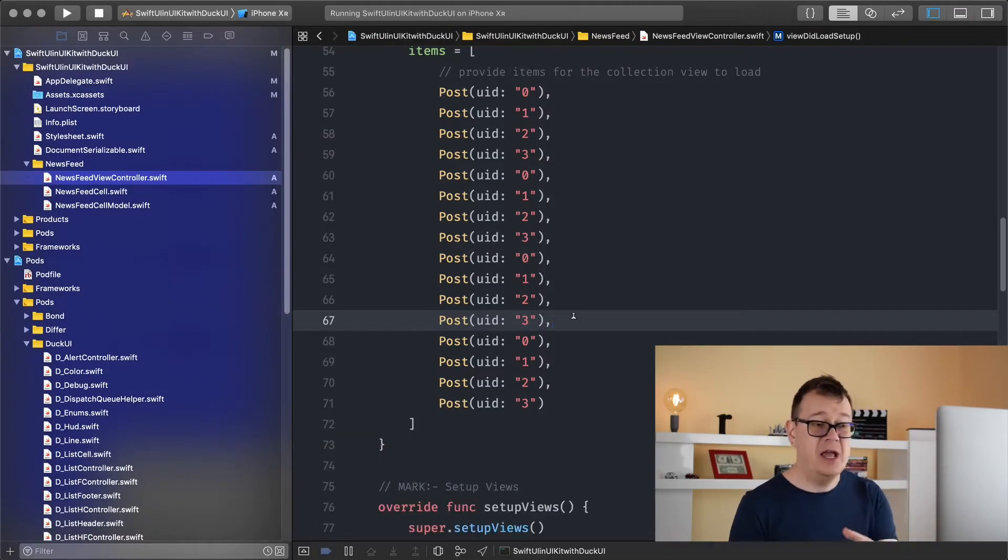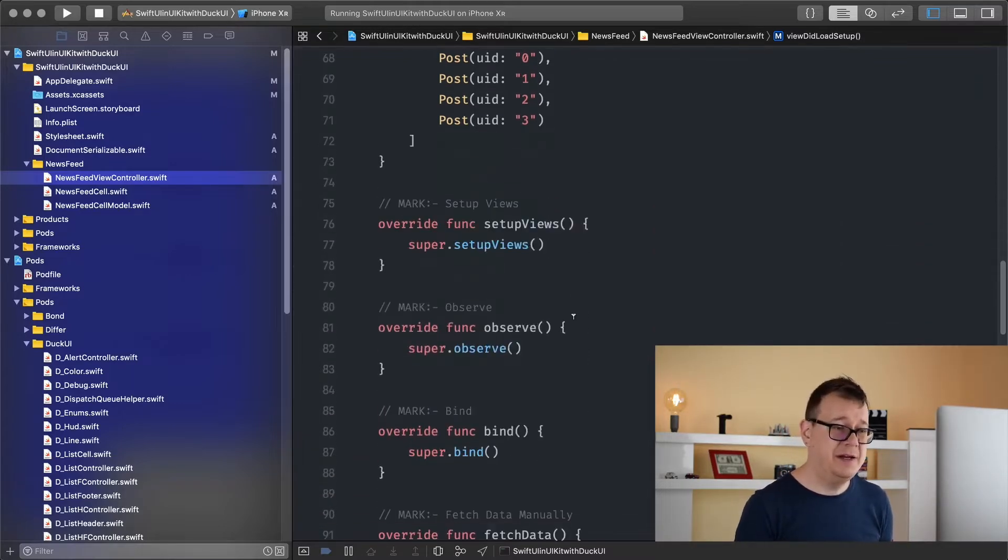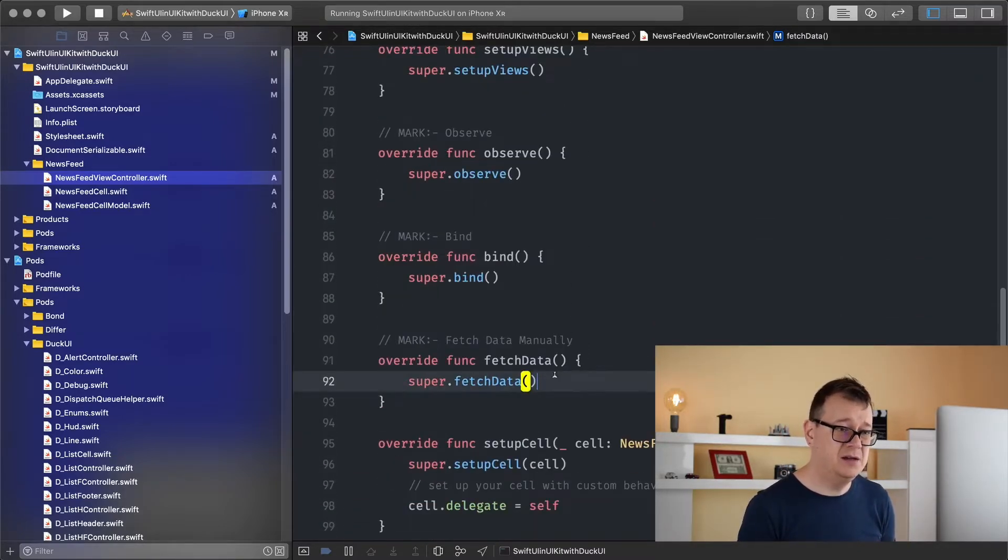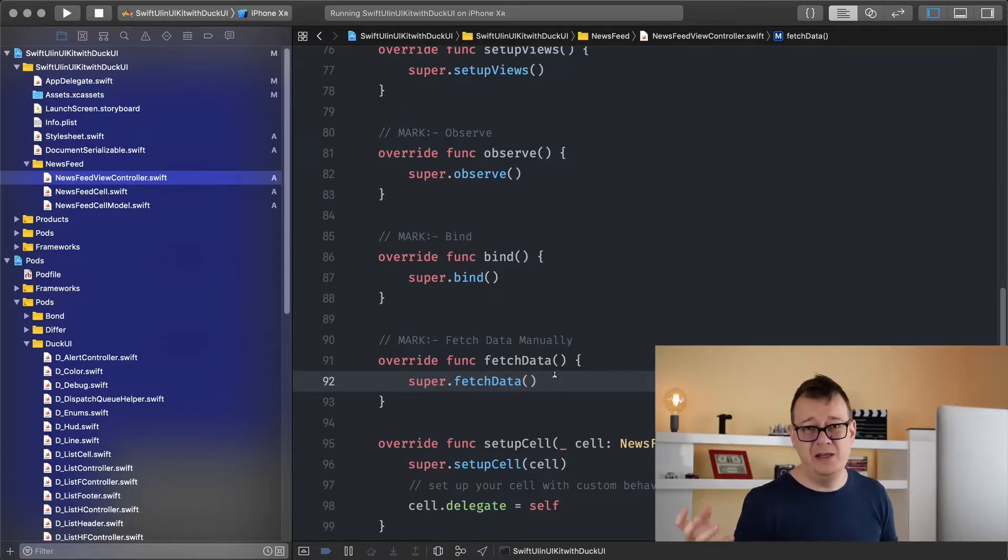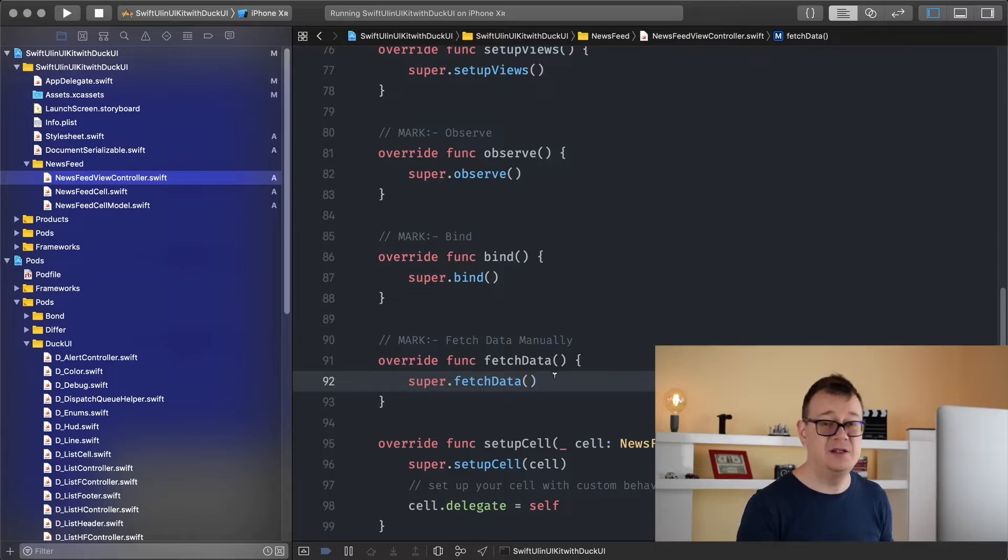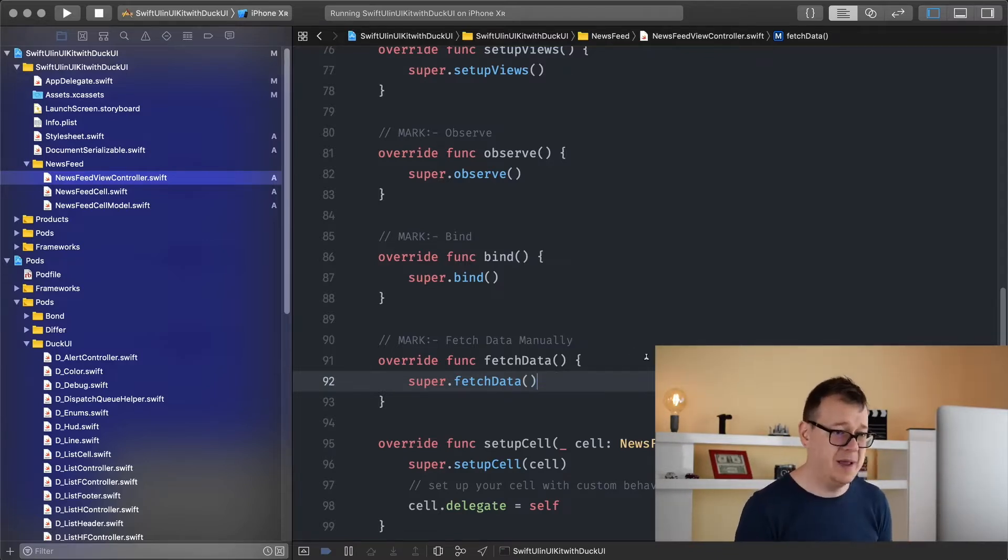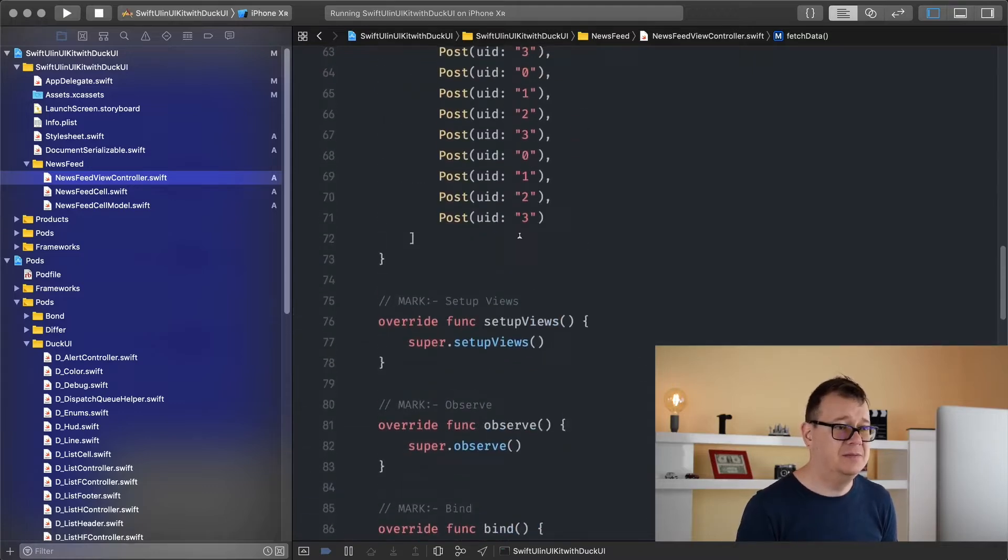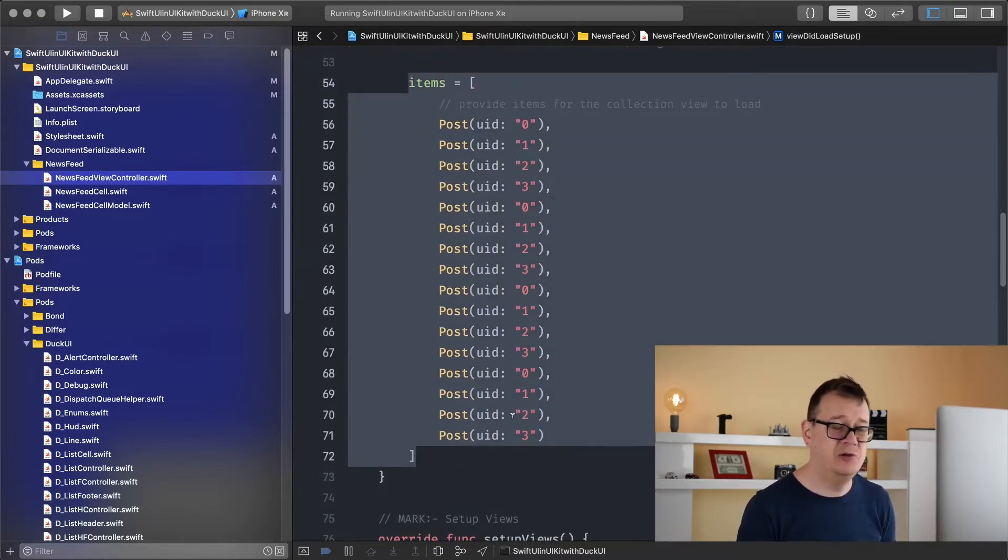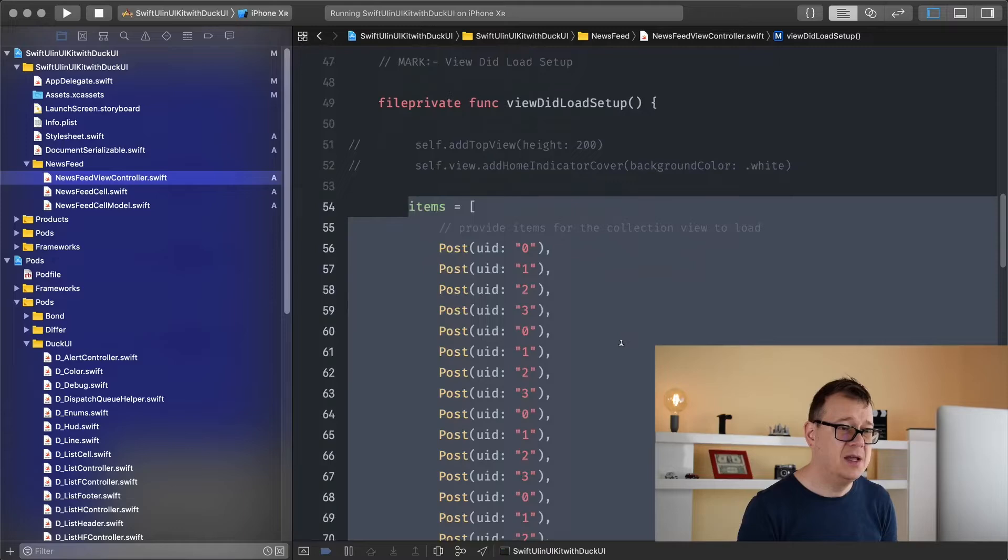Again this is manually added but you will most probably fetch some data in the fetch data function and you will add that array of posts to the items just there or just append some more. You could just append and this is just for testing out your UI.